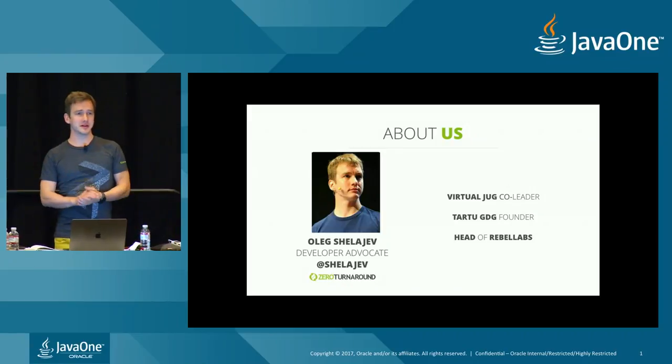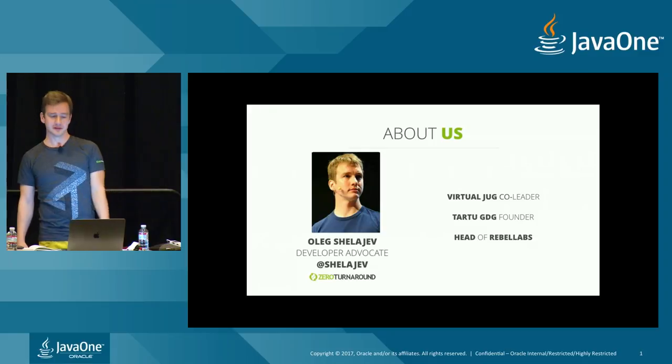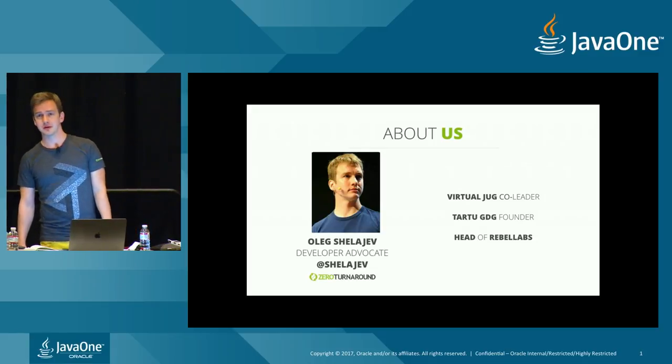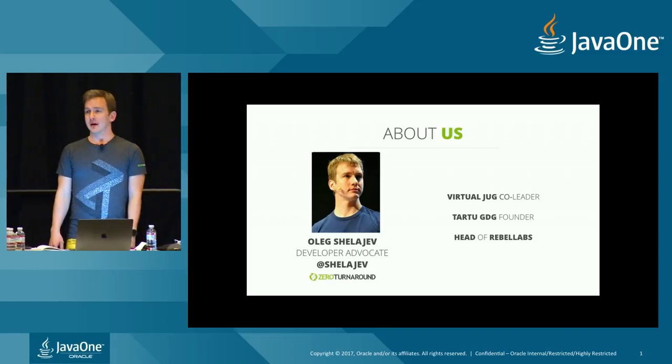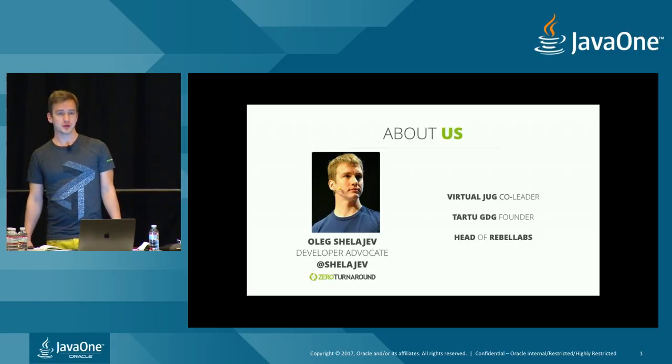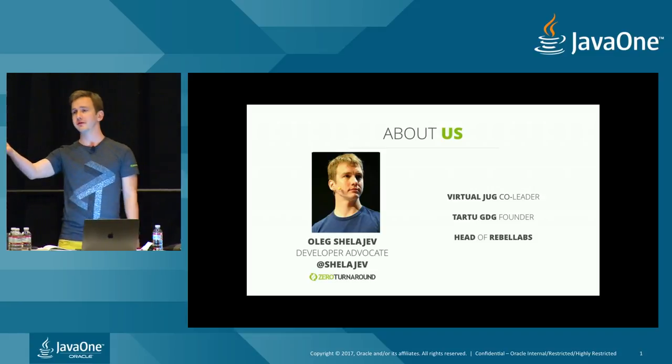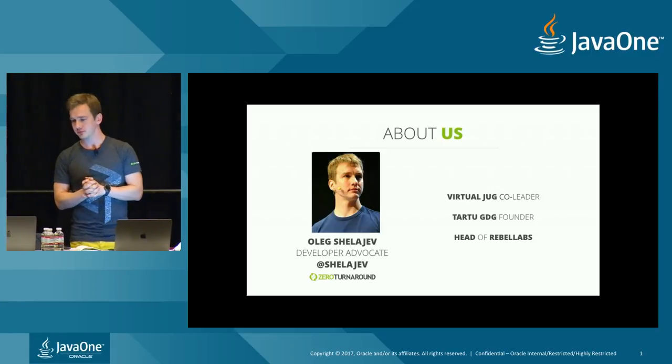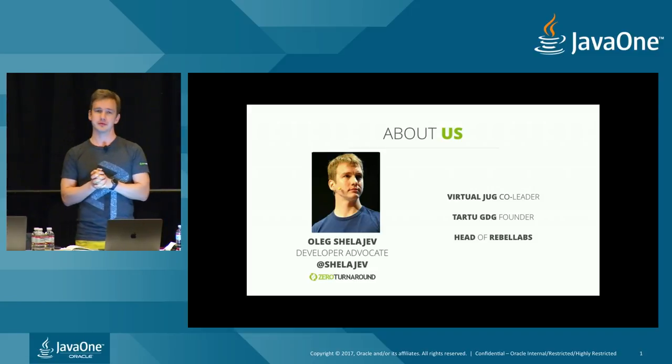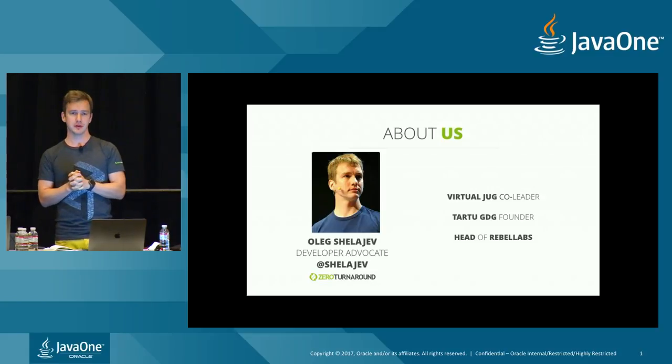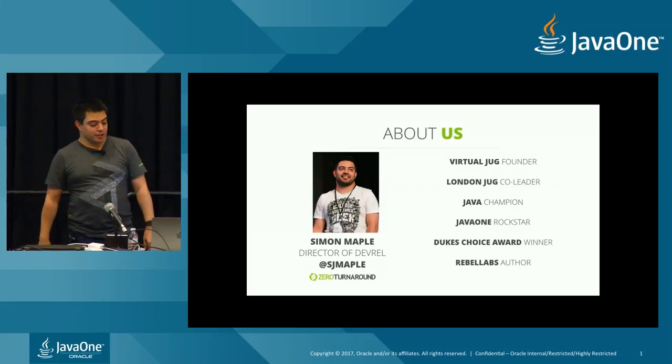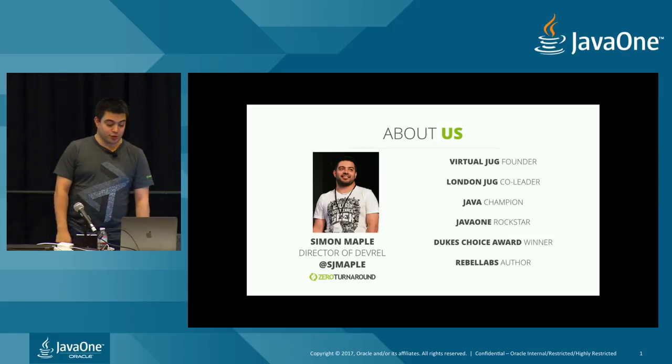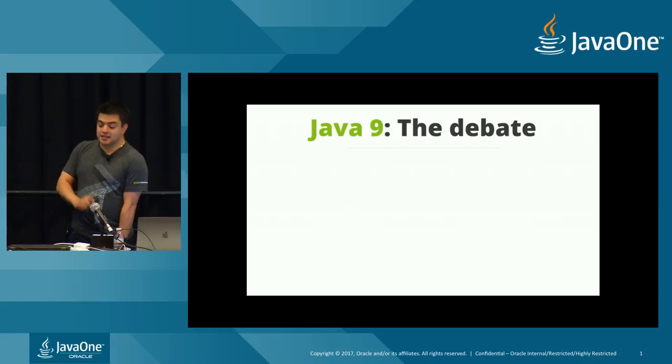So let's first of all introduce ourselves. Yeah, this is me. My name is Oleg Schlieff, I come from Estonia. I work for a company called Zero Turn Around as a developer advocate. I maintain our blog called Rebel Labs, I am a co-leader with Simon of VirtualJug, the online only Java user group. So I also work with the LondonJug and VirtualJug, and I work in developer relations as well.